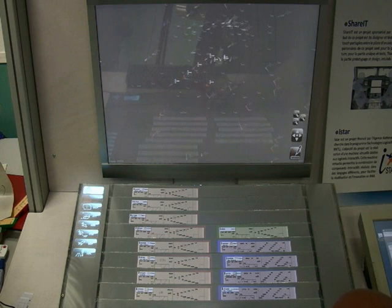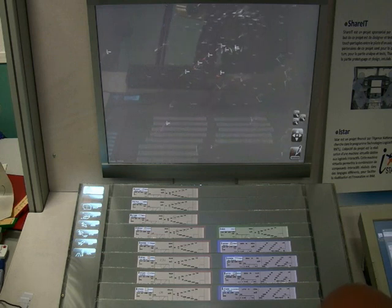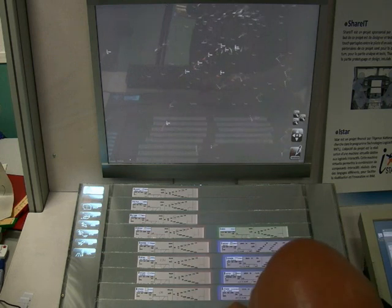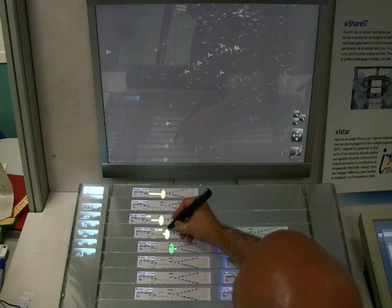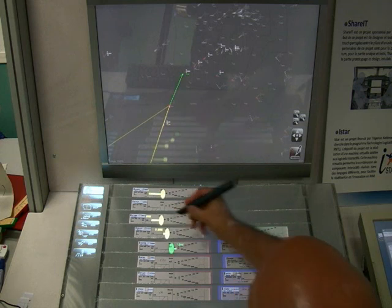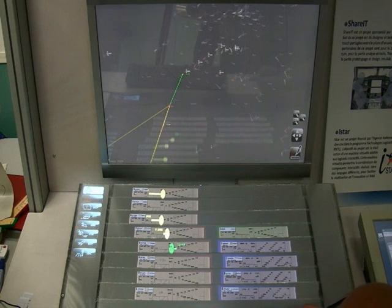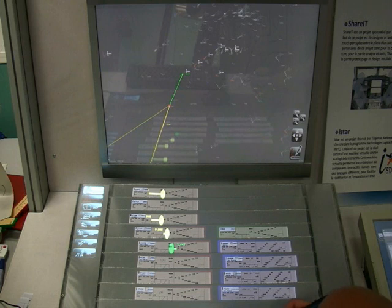When the controller selects a beacon on the paper strips, the system recognizes the location he has selected and displays the information about the aircraft near that beacon on both the strips and on the radar screen.